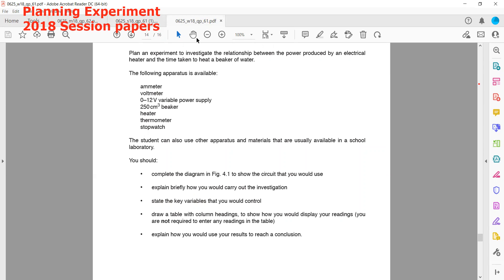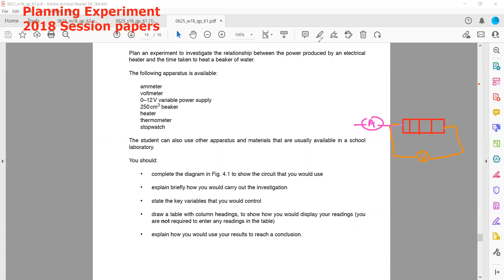Complete a circuit diagram to show the circuit you will use. We have a heater — this is the symbol for the heater. To calculate the power of the heater we need voltage and current. To measure voltage we will connect a voltmeter, and to measure current we will connect an ammeter. Connection wires and a switch will also be included in the circuit.